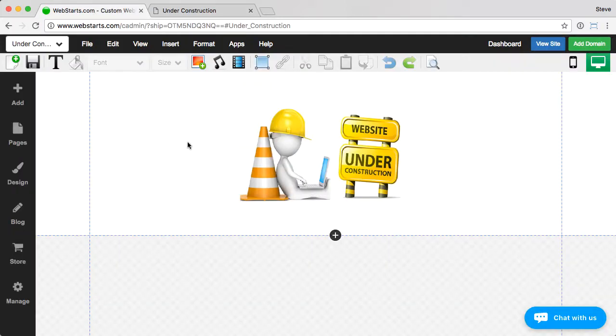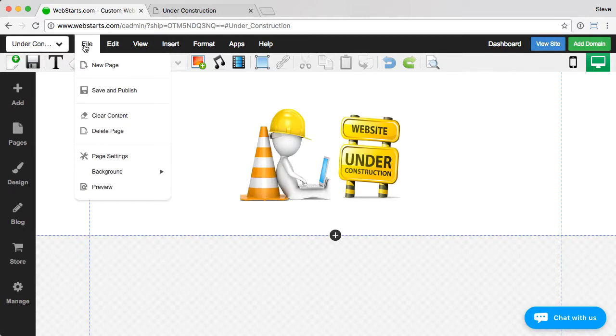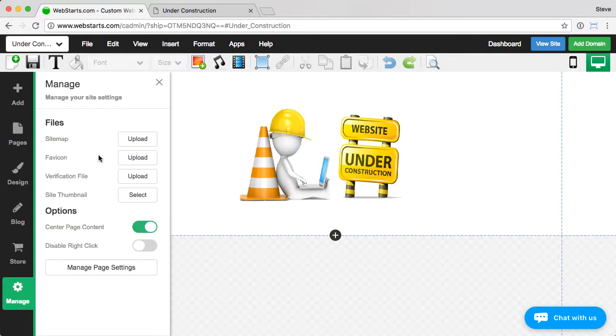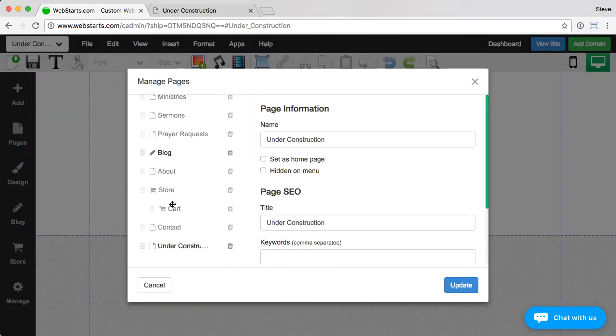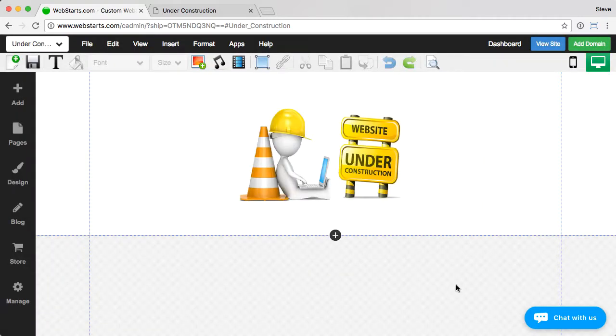Now that the page is created, you have to set this as your homepage, and that'll be done in the page settings. Click on the under construction page. Now we're already there. And then tick this box, set as homepage, and then update.